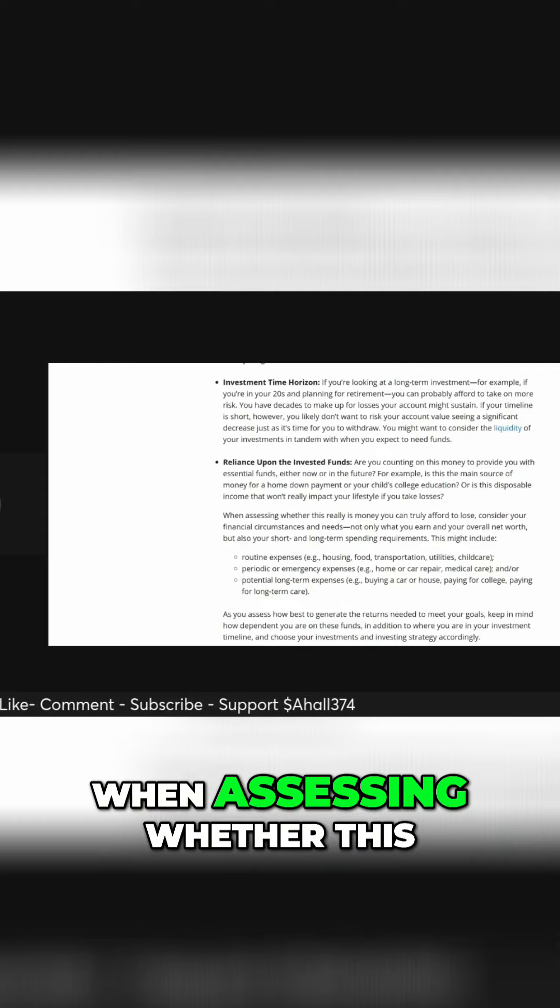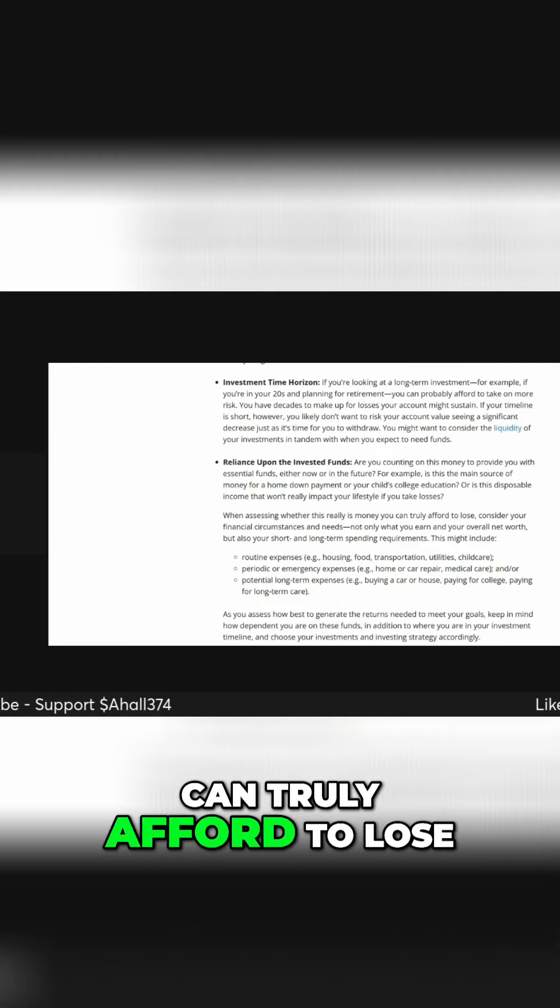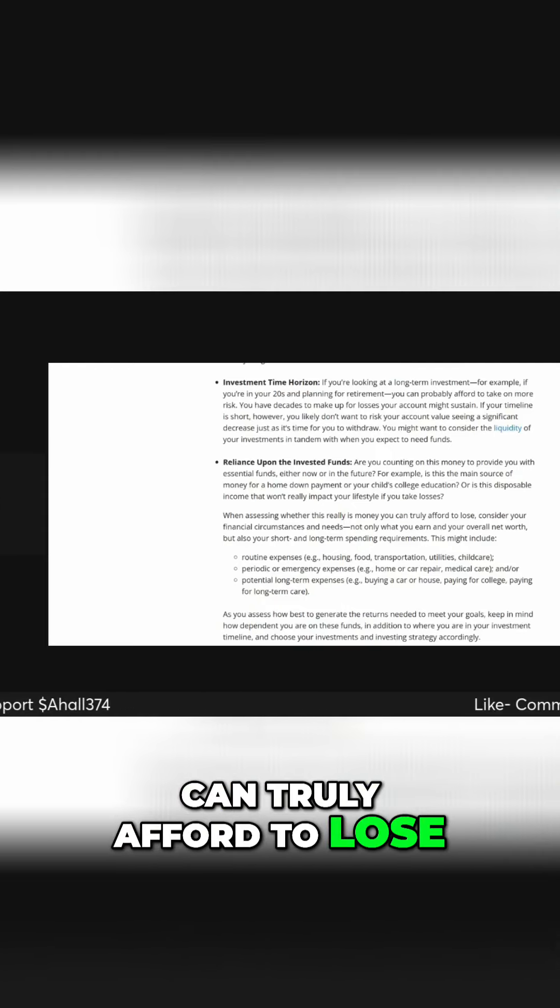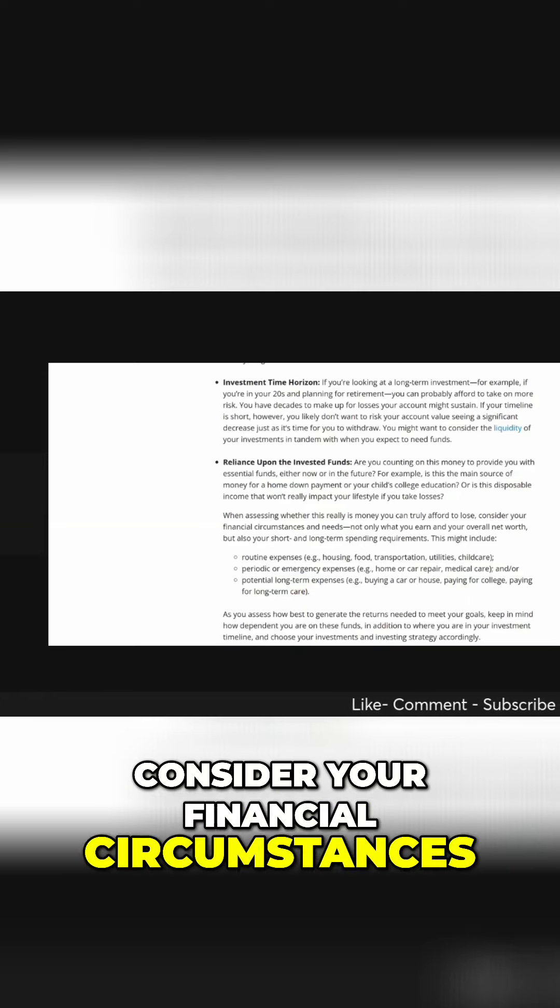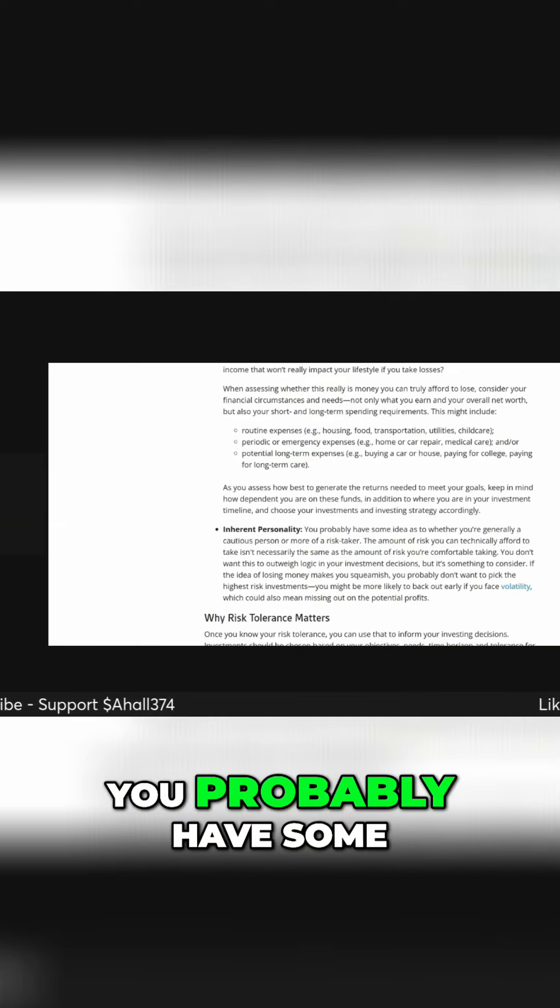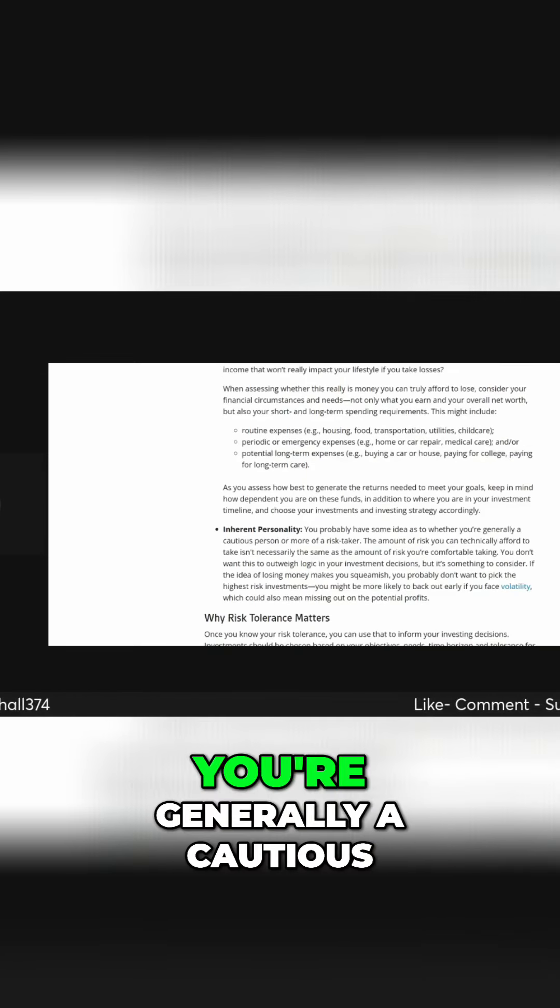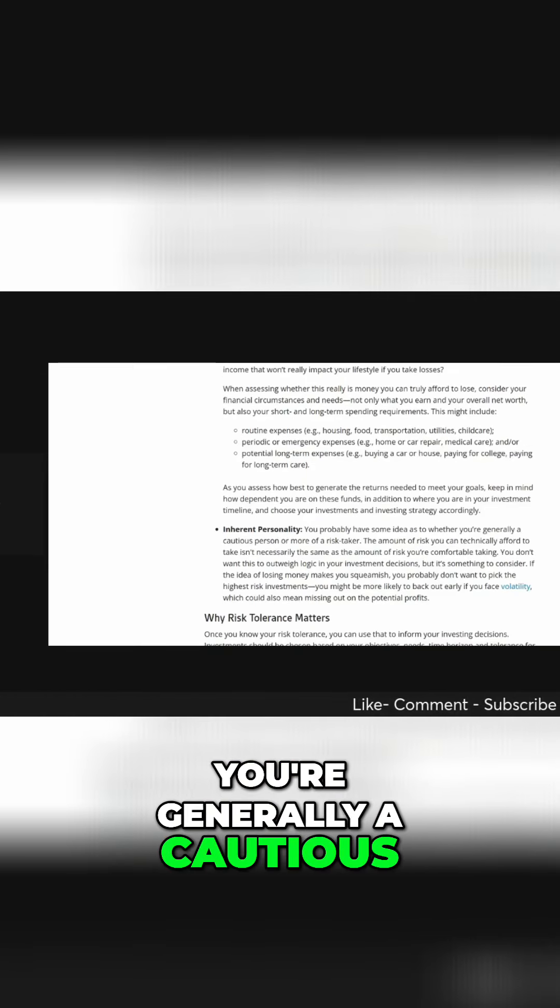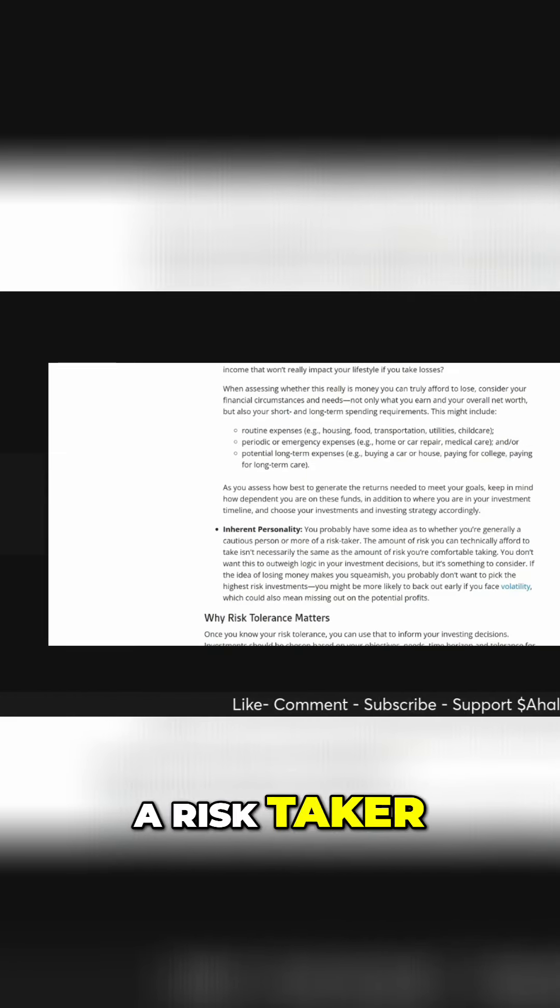When assessing whether this really is money you can truly afford to lose, consider your financial circumstances and needs. You probably have some ideas as to whether you're generally a cautious person or more of a risk taker.